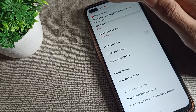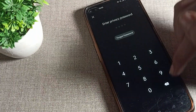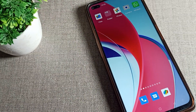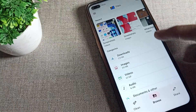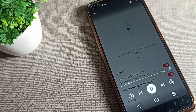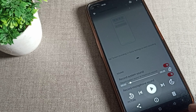Now you can see your screen recording. You may need to enter your password. Once you do, you can see your screen recording video saved on the device.